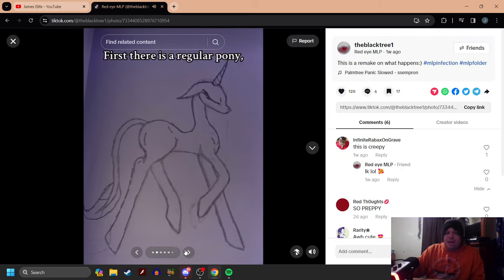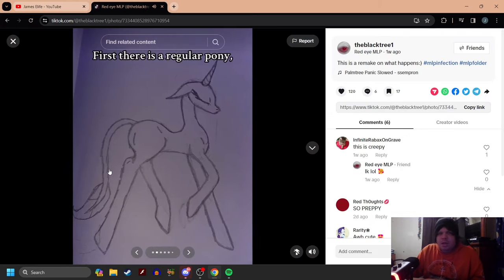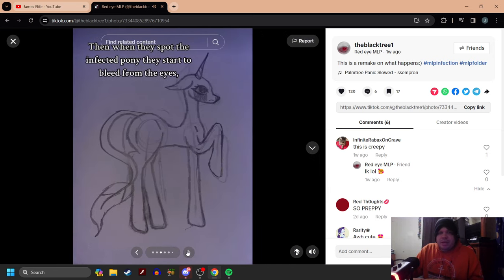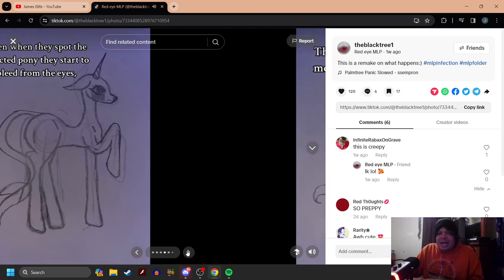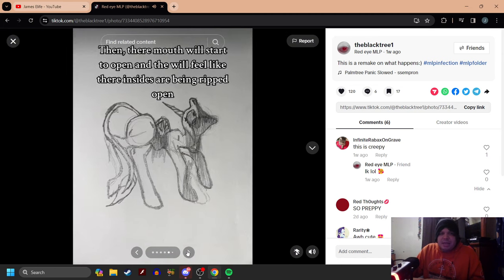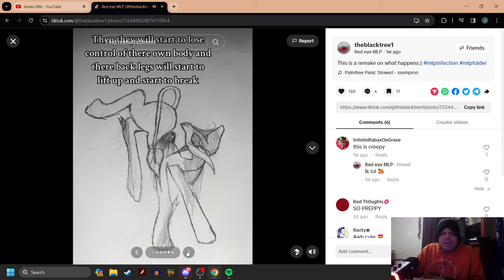By Twilight. First, there is a regular pony. Then when they spot the infected pony, they start to bleed from the eyes. Then they will start to bleed more and a bone will pop out of place. Then their mouth will start to open and it will feel like their insides are being ripped open.